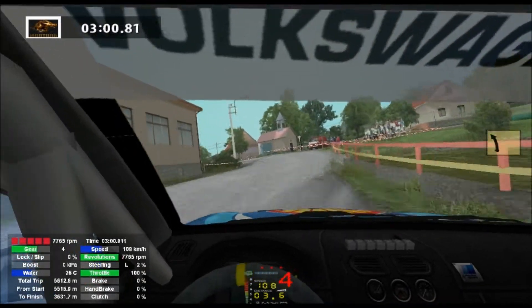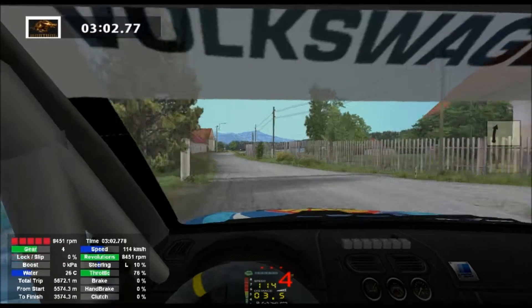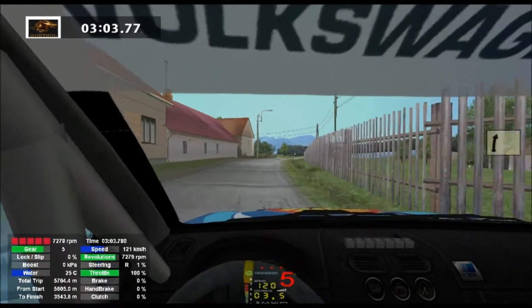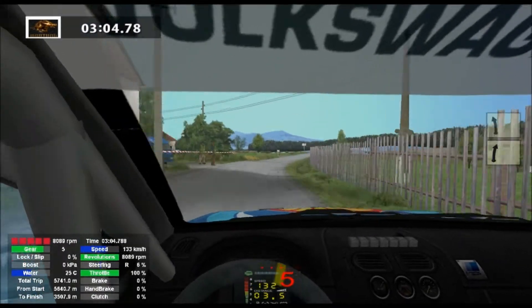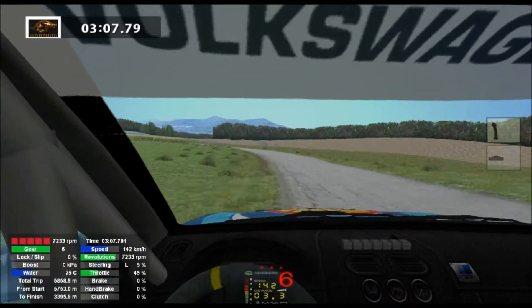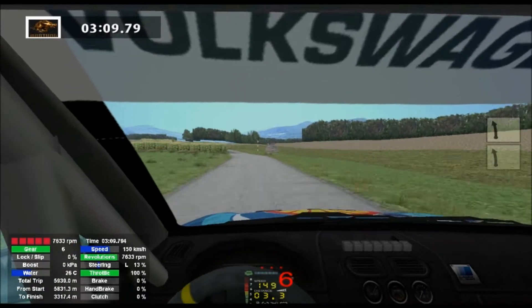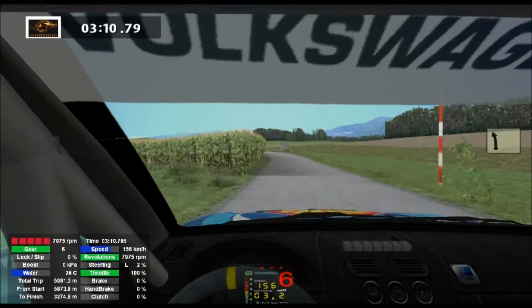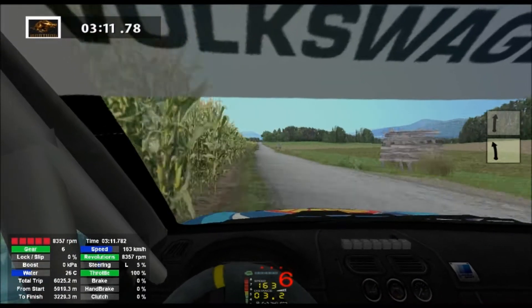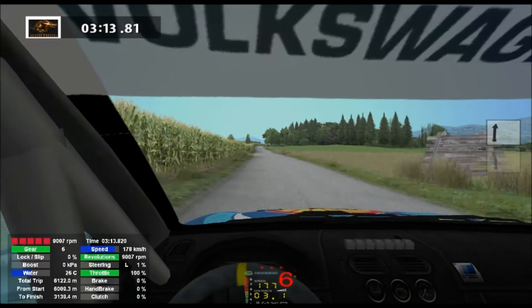5 right, 50, 5 left, 50, 5 left, progress, 5 left, 100, 5 left, 300, 6 right, 100.